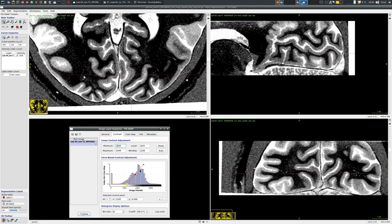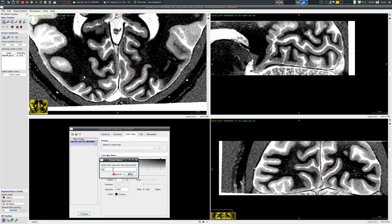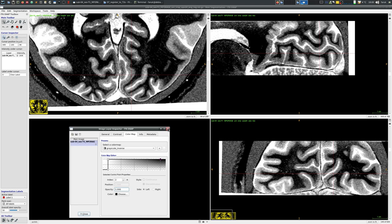The last thing is that we can actually save this inverse color map, which is very handy because you only need to do this operation one time. Then you can quickly change it from the normal black to white grayscale to white to black grayscale reverse option.